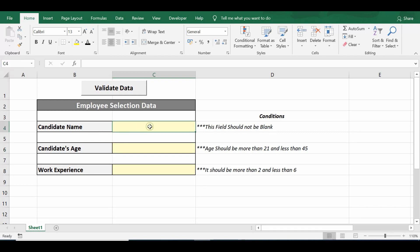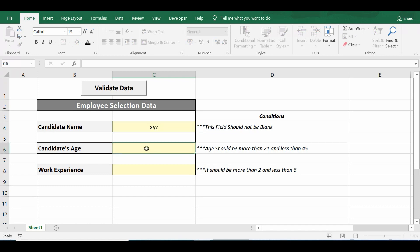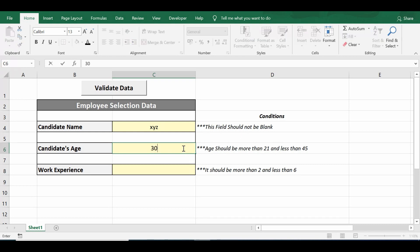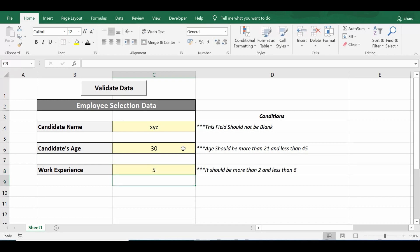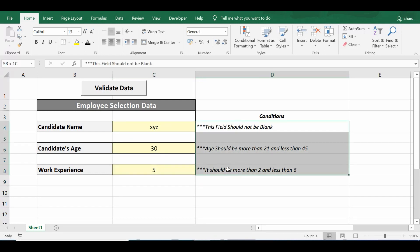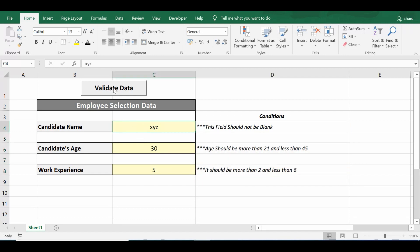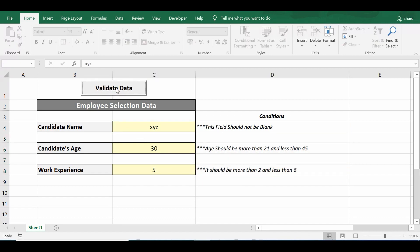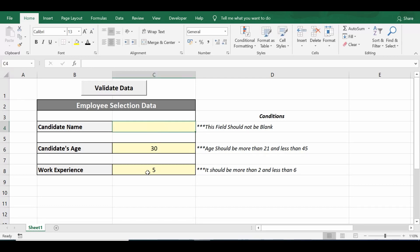Let me enter XYZ for candidate name. For age, I'll enter 30, which is between 21 and 45. For work experience, I'll enter 5. These three values are appropriate as per the three conditions. Now let me click on the validate data command button — I'm not getting any messages, which means the data is correct.